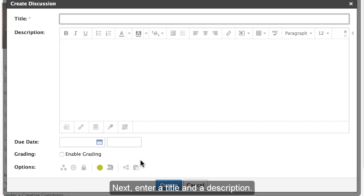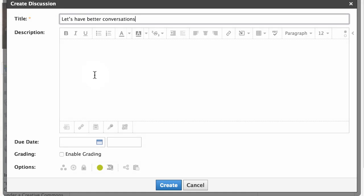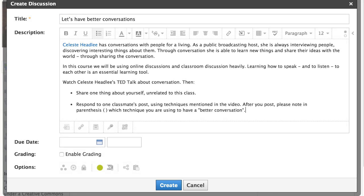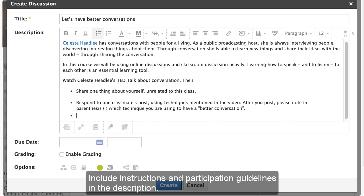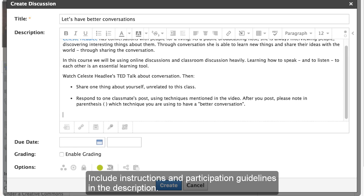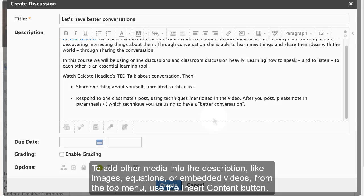Next, enter a title and a description. Include instructions and participation guidelines in the description.